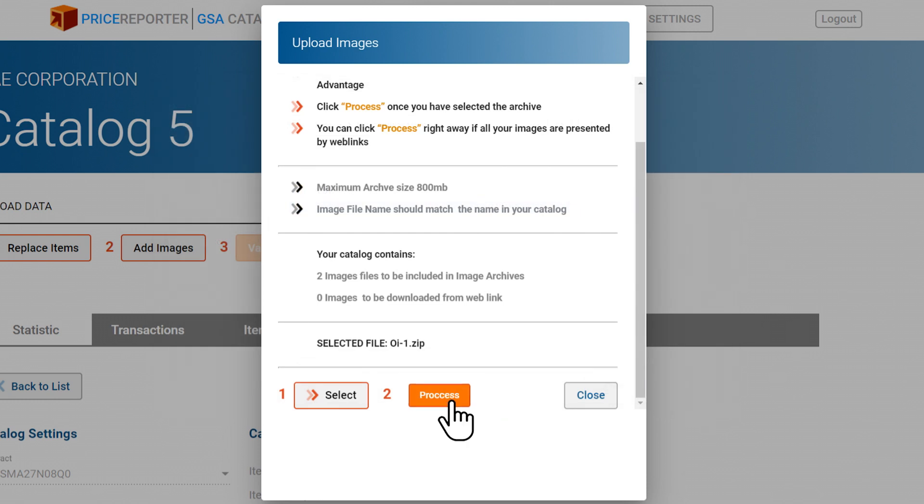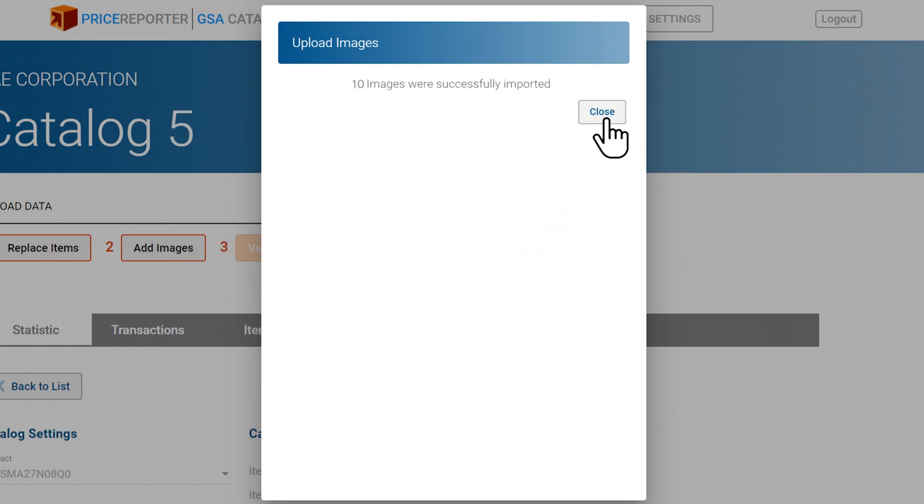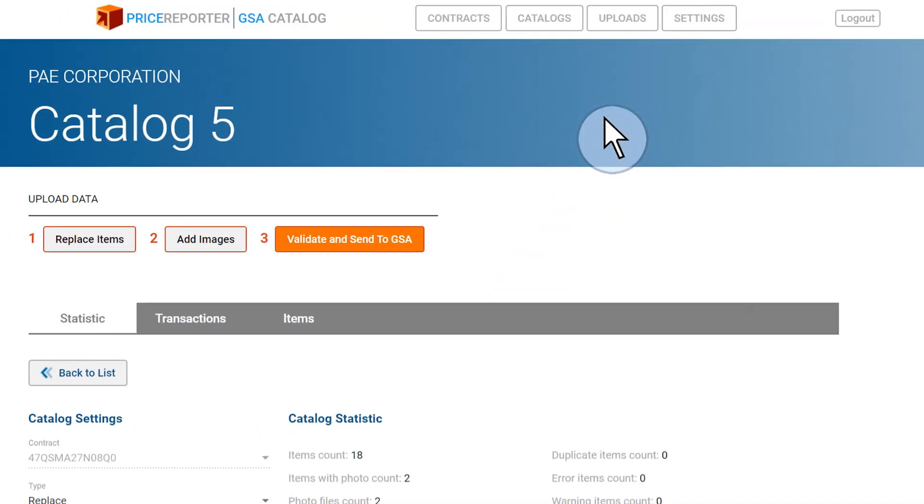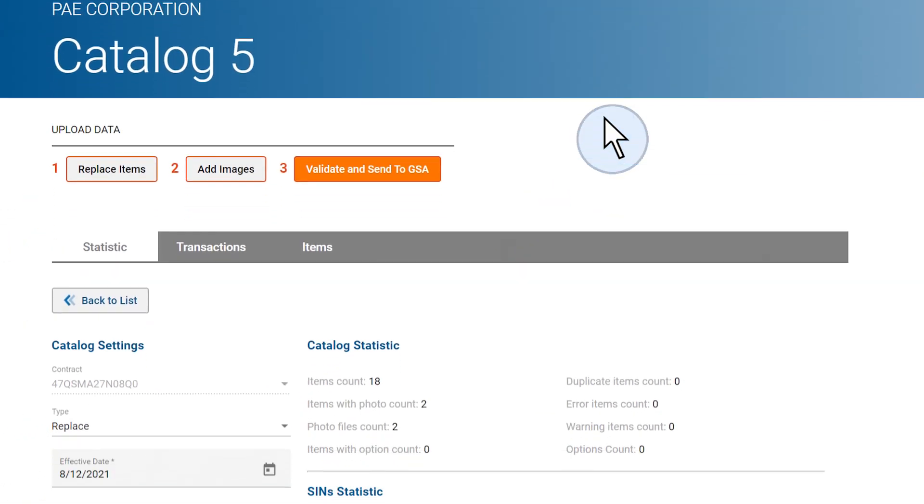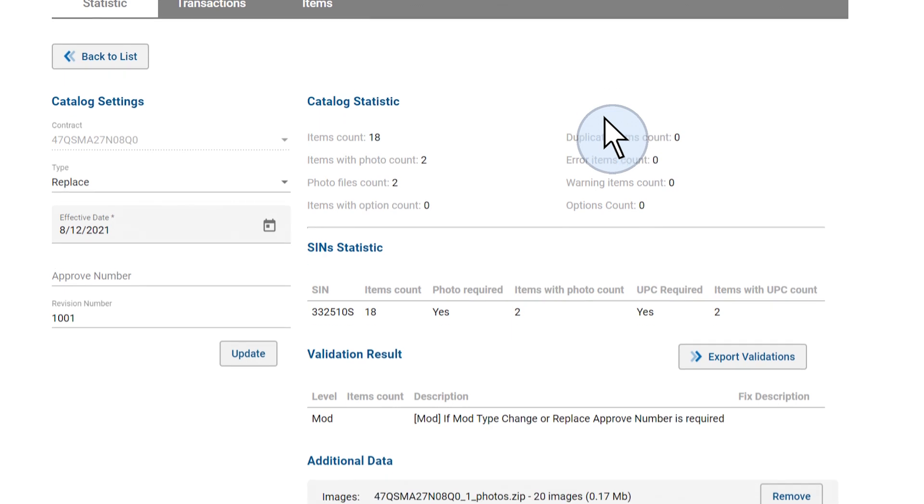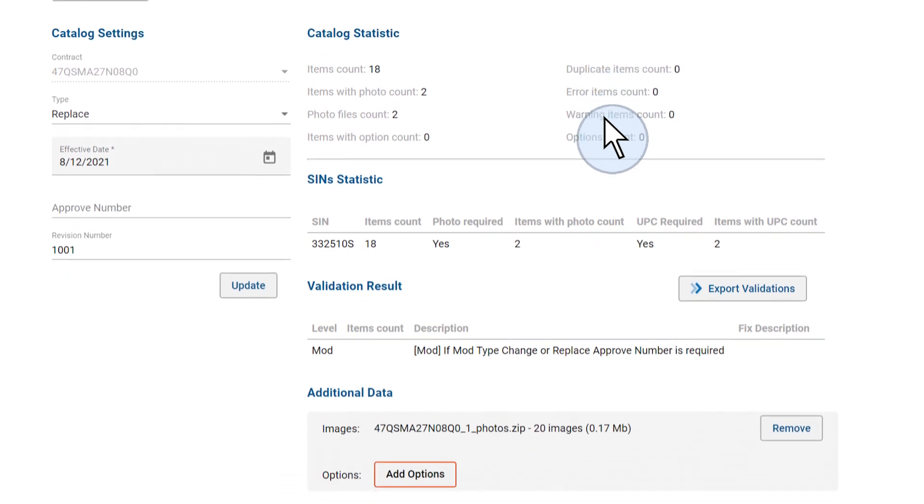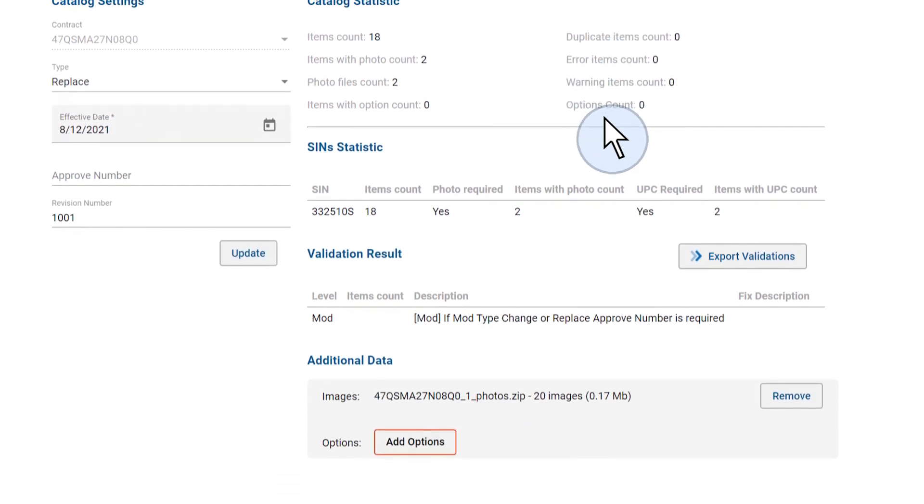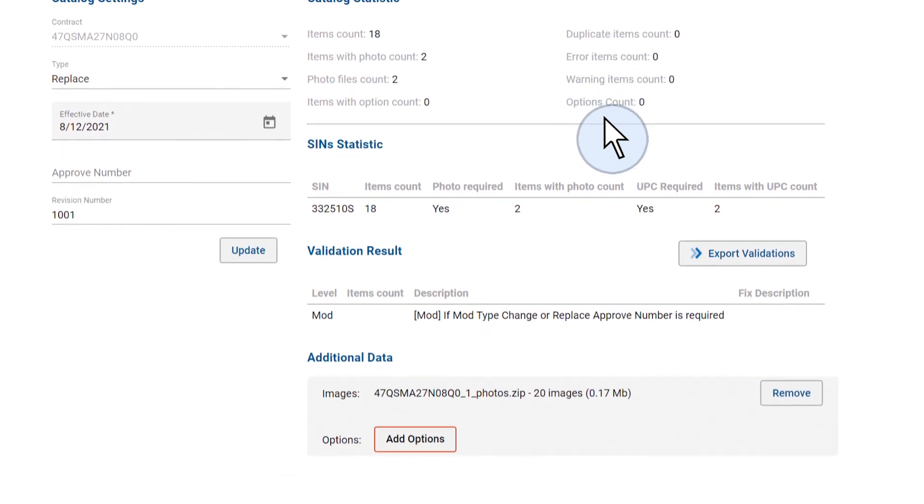To save time, only upload the images that have not yet been uploaded to GSA Advantage. Those images that have already been successfully uploaded in the past will have their names appear in the spreadsheet.